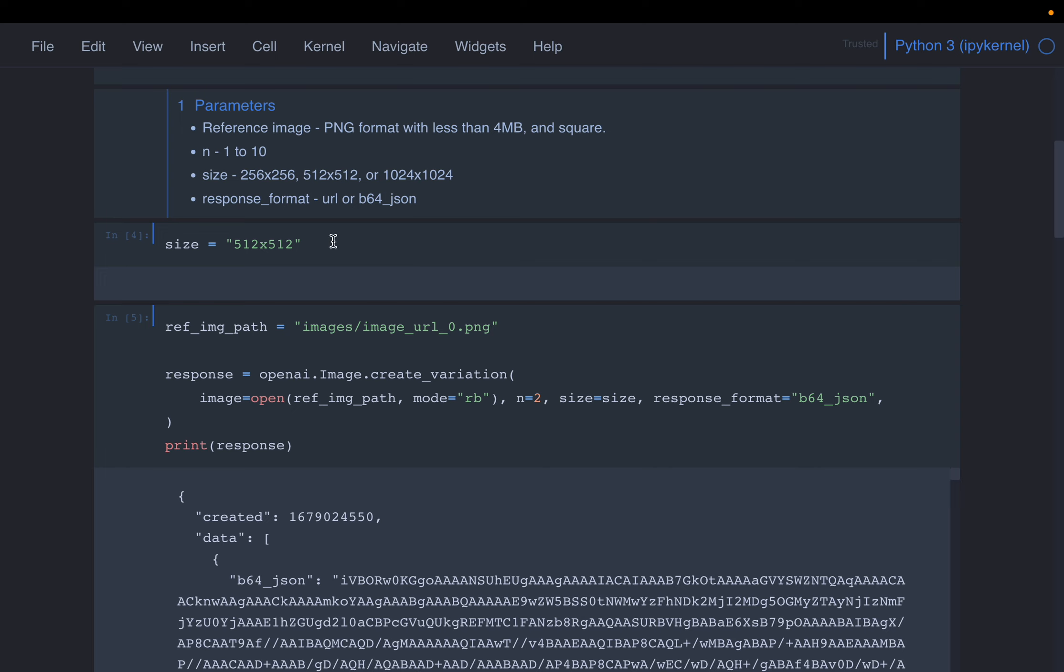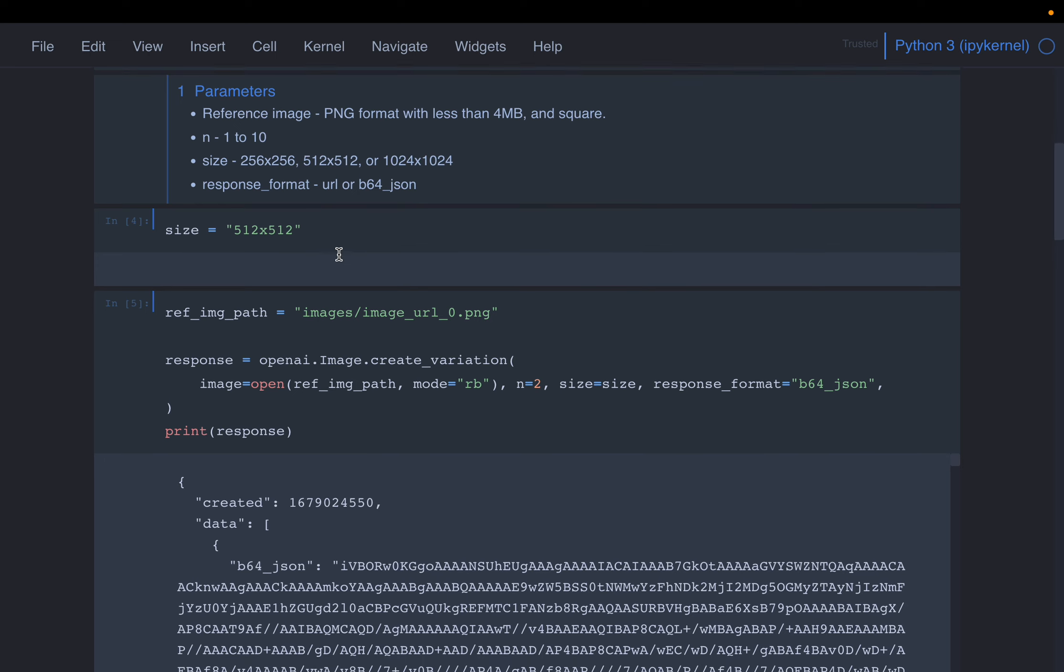So in the previous video, we created some images with size 512 by 512. Now the variations don't have to be the same size as the reference one. We can either have lower resolution or higher resolution. But here we are choosing the same size, though you can choose anything.